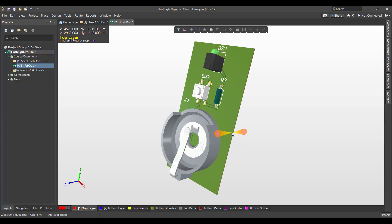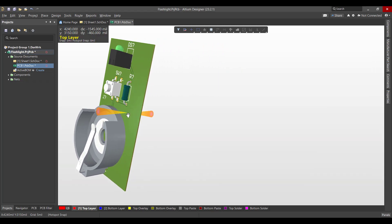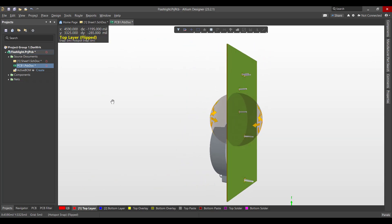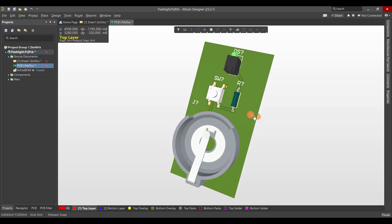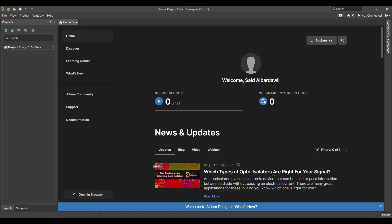Hello and welcome to a new video. Today we will learn how to design a PCB in Altium Designer. The circuit we want to create is a simple flashlight, so we will start from schematic to a PCB and finally get a 3D view like this. Let's get started.